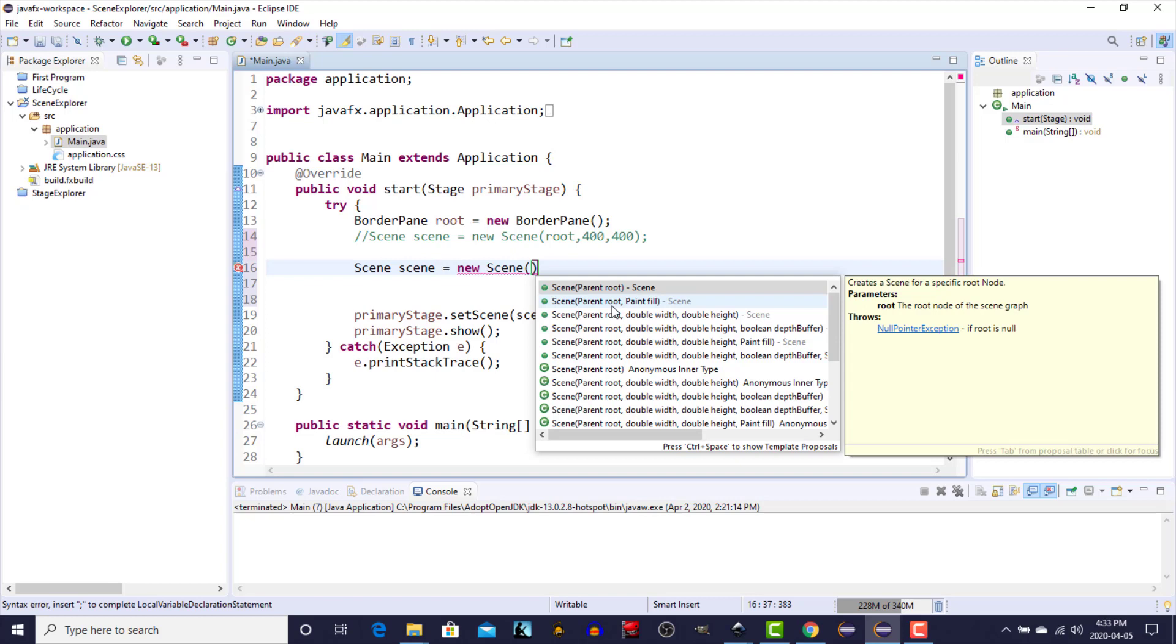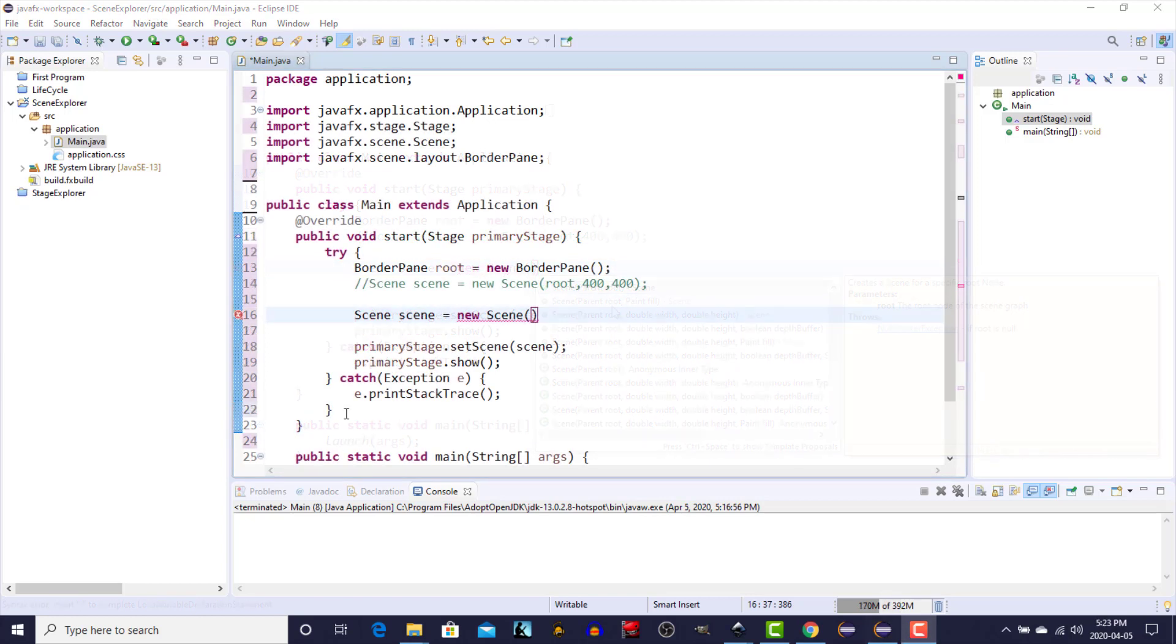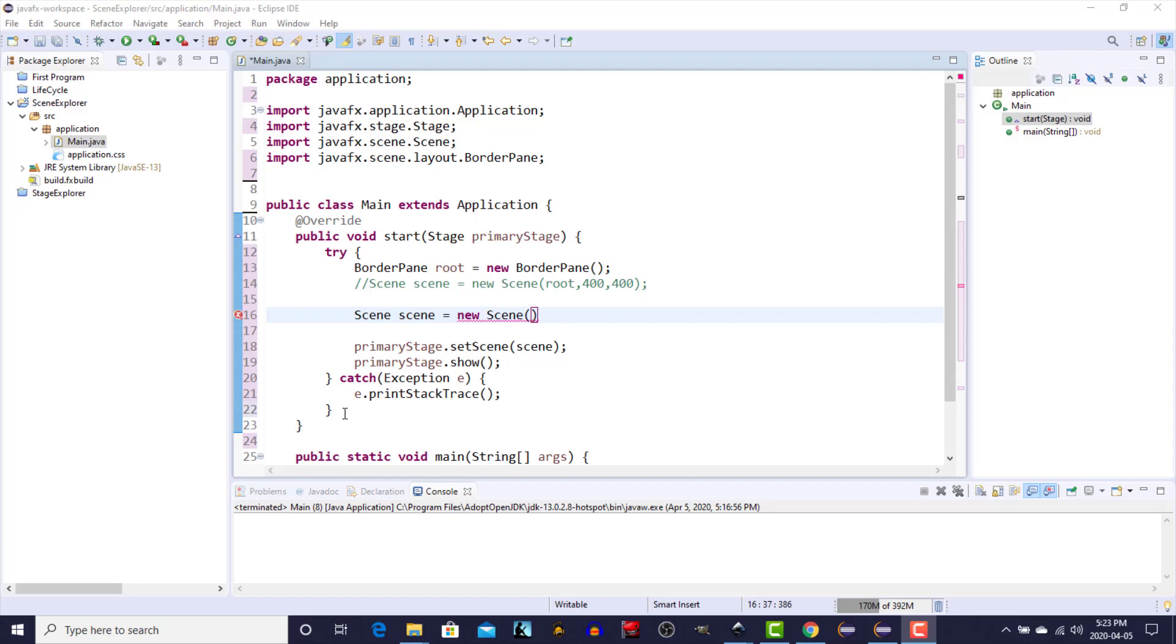So to make it easier to see what we're doing, I'm going to get rid of the entire contents of the start method and I'm going to fill in an example of each one of the different constructors for the scene object.